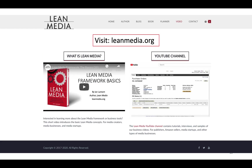If you have any more questions about Amazon publishing or the Amazon programs I've talked about today, go to leanmedia.org — that's my website — and click on Video. I have lots more videos there as well as blog posts talking about many of these issues. My name is Ian Lamont. Thank you so much for watching.